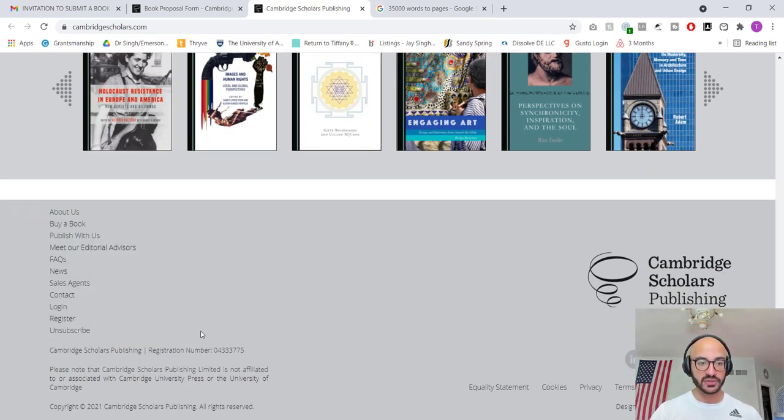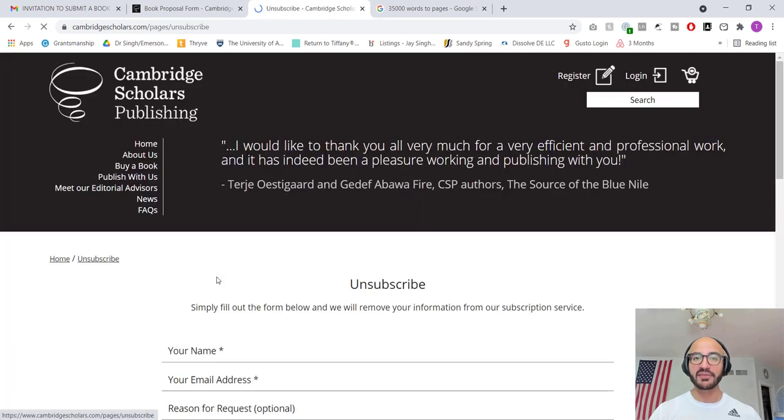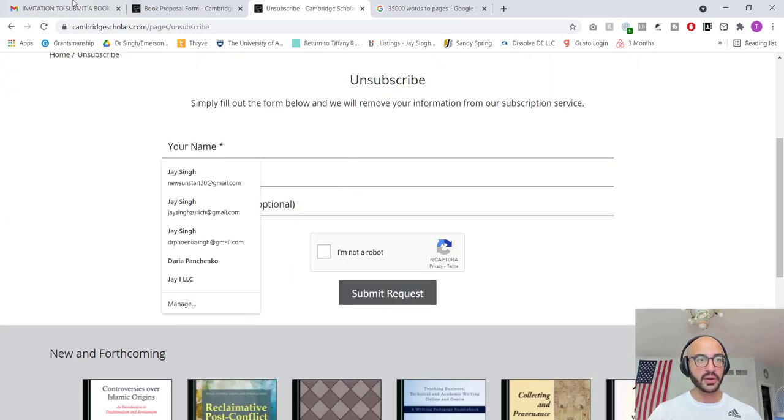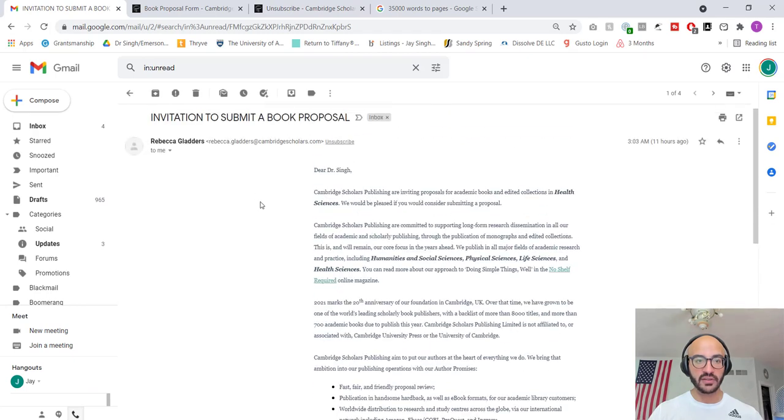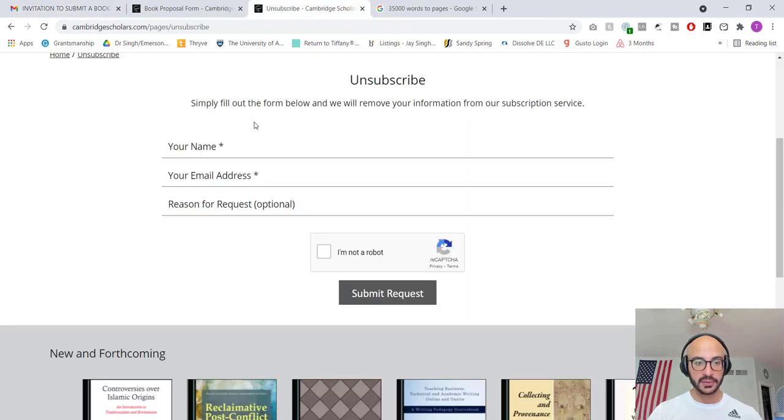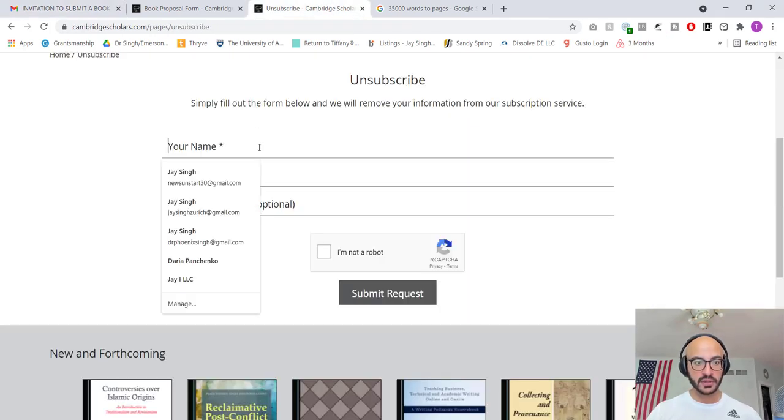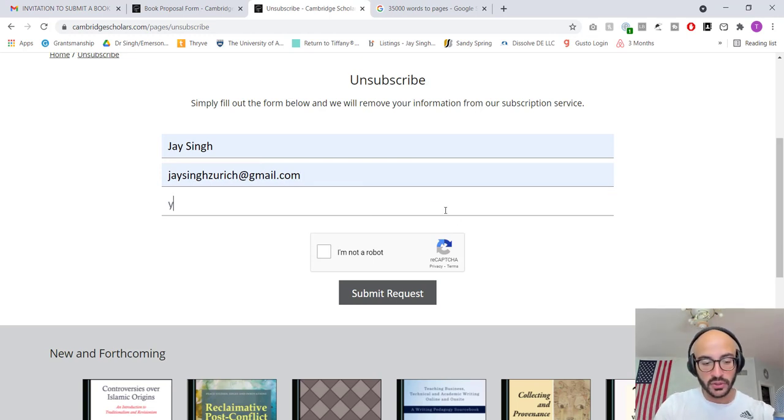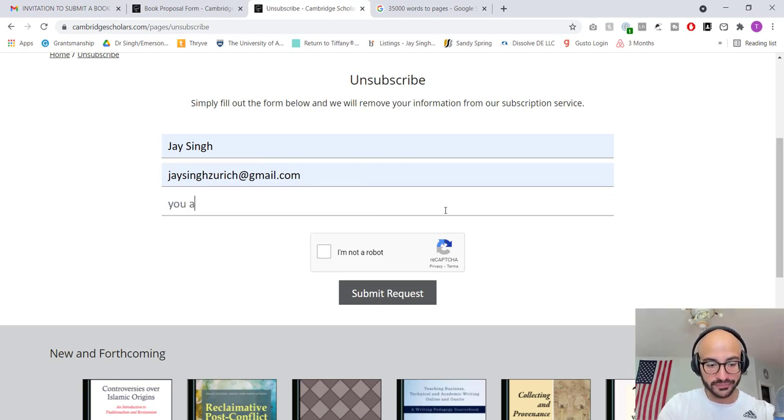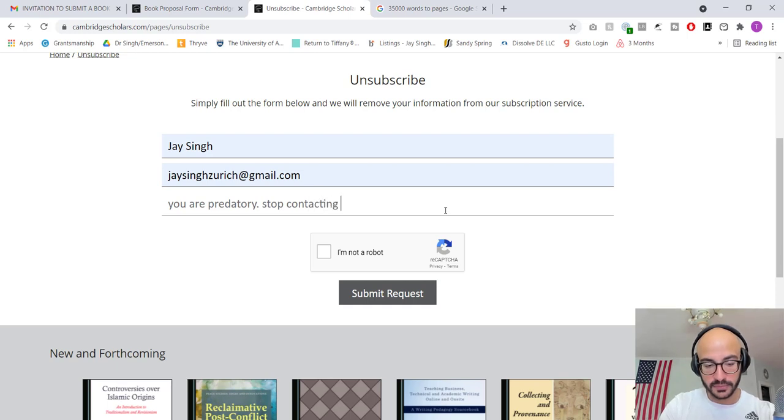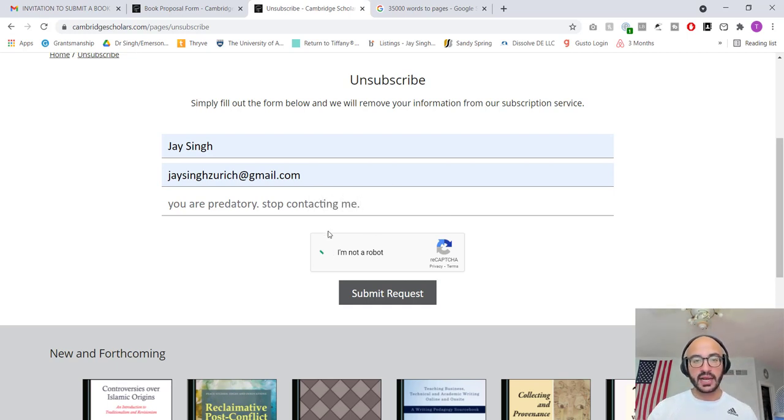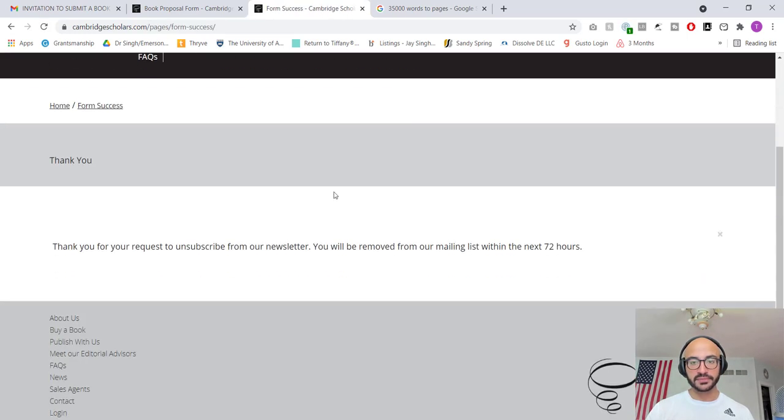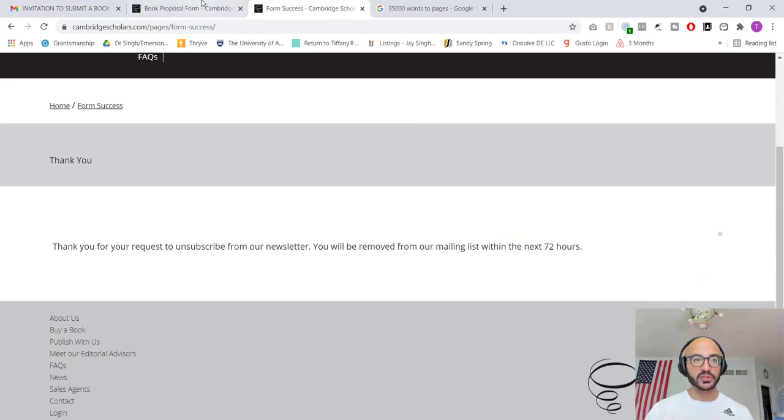Down here, you've got all these sorts of things. Again, unsubscribe. They even have to have a link on it. Let's do this. Okay, where do they send this to me? Which, okay, Jason Zurich. Okay, let's go in here. Jason Zurich, you are predatory. Stop contacting me. There we go. I'm not a robot either. Submit requests. Get me out of here. You'll be removed in the next 72 hours. Good.